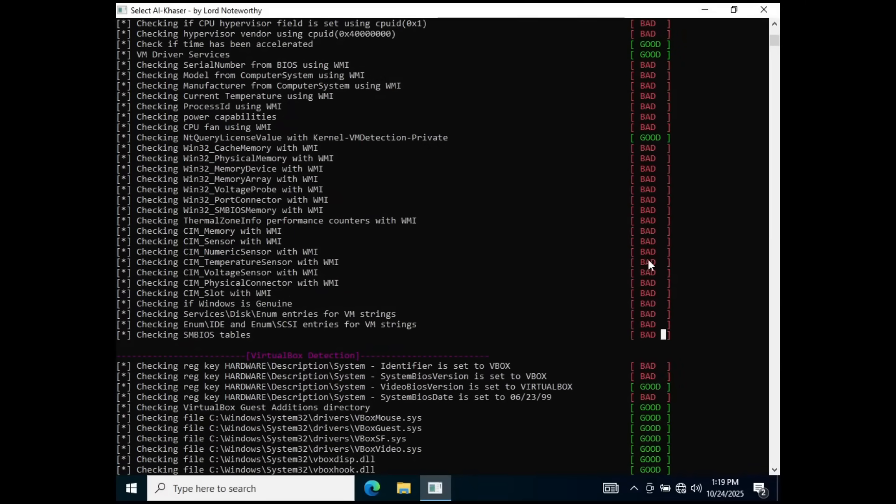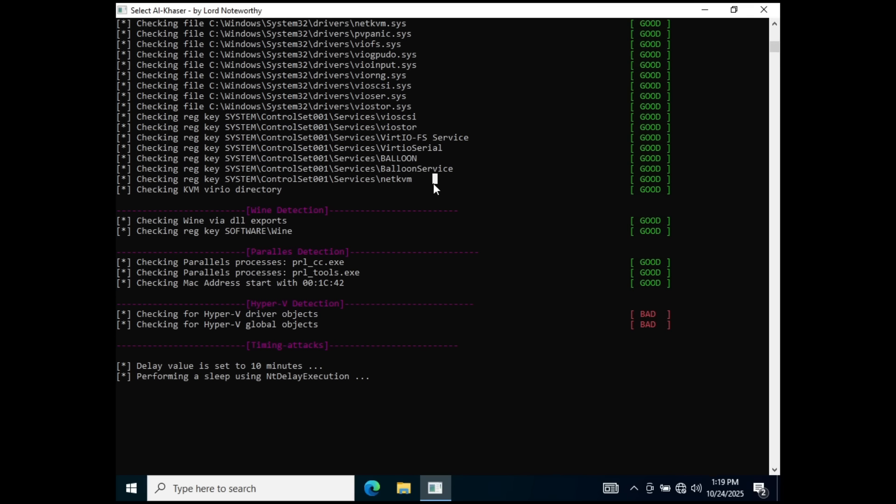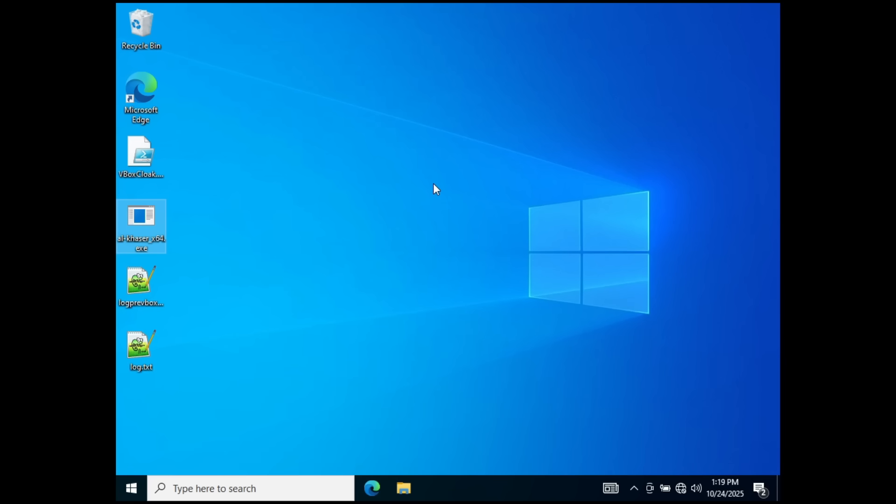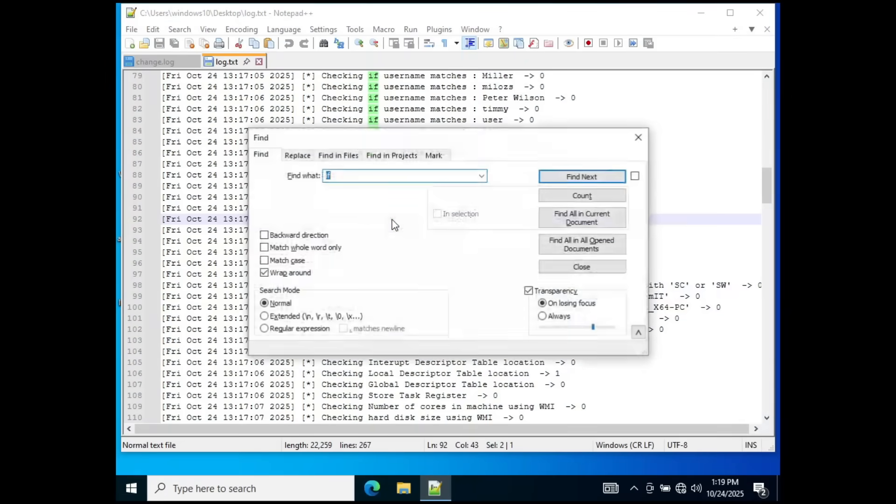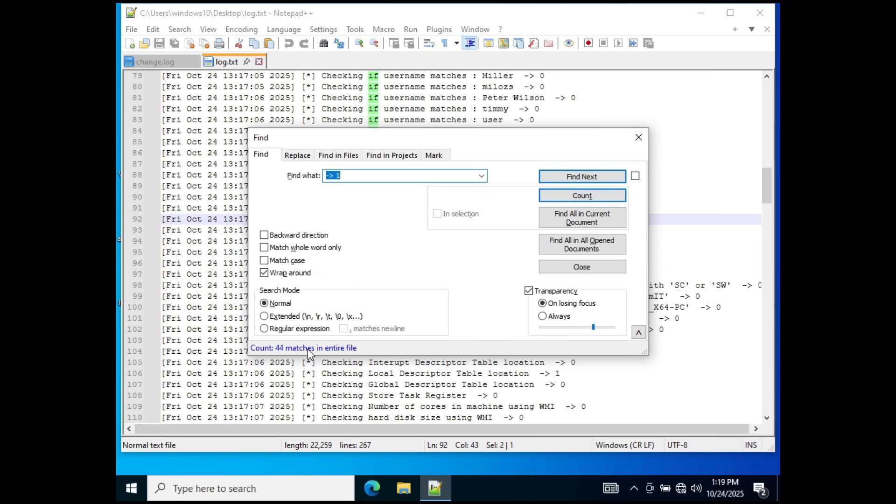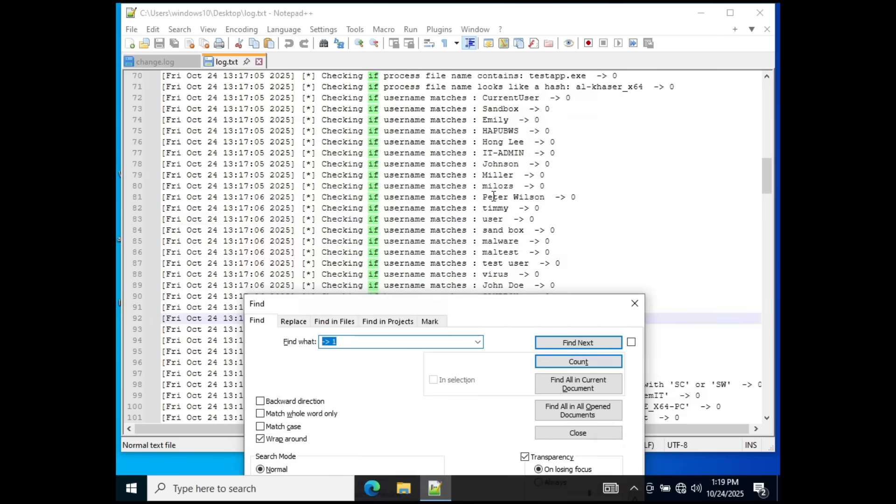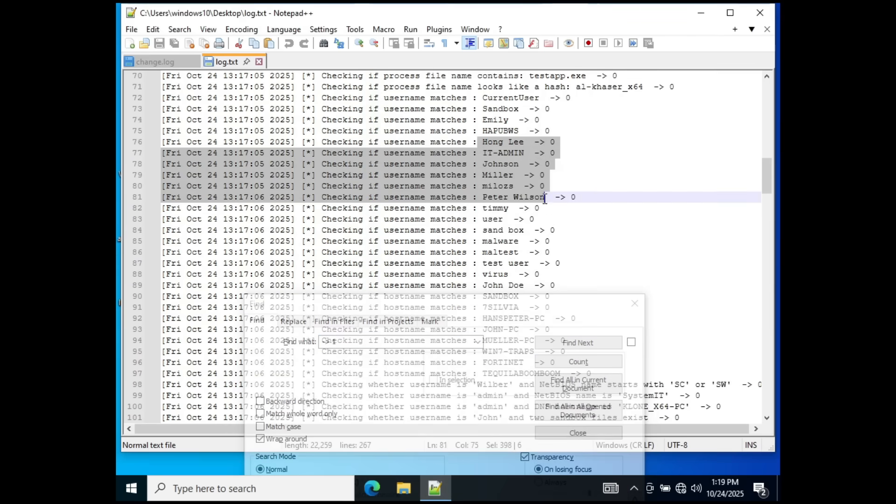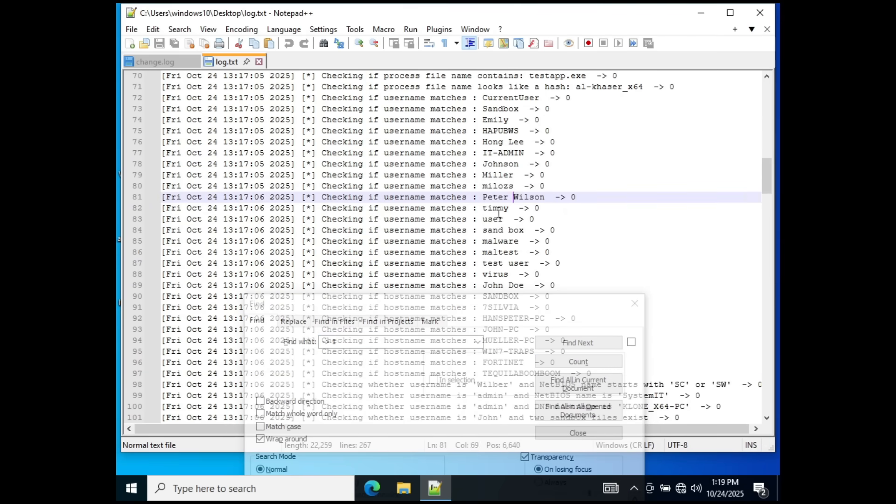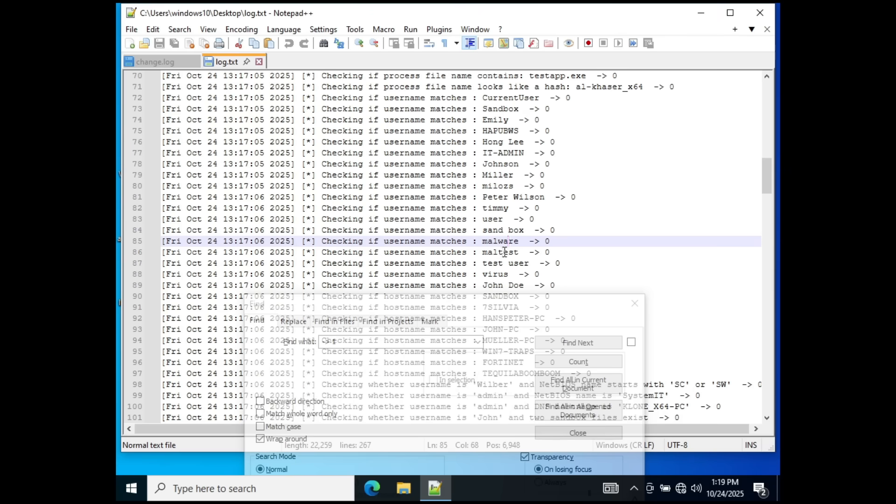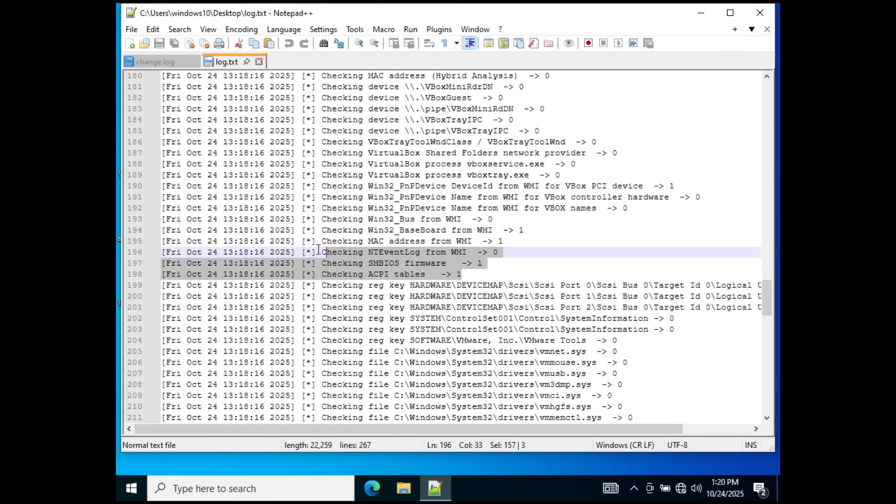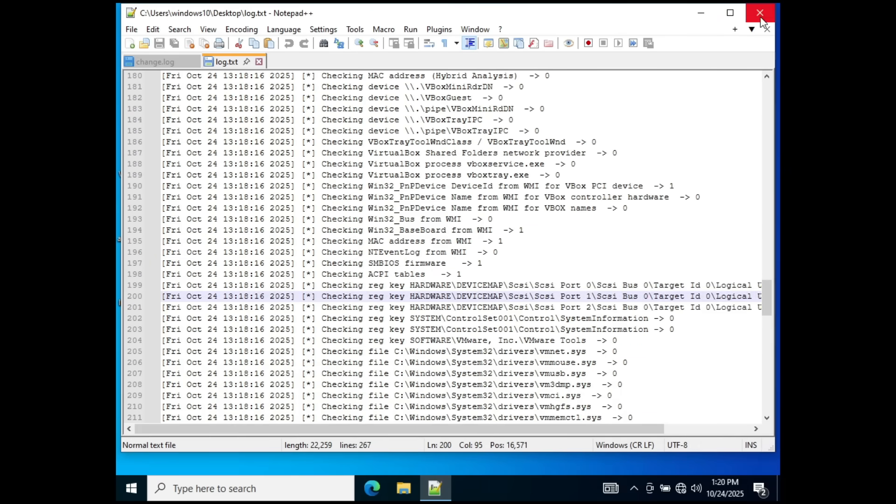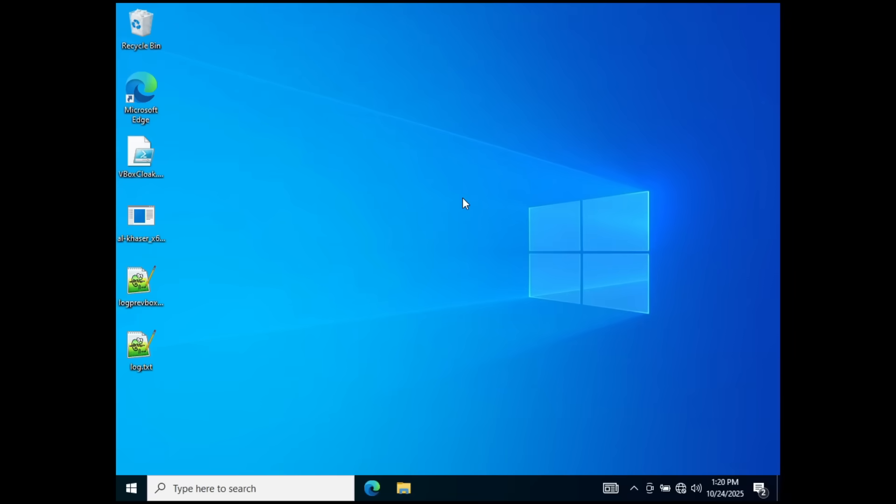It also looks for stuff specific to VirtualBox, VMware, QEMU, etc. And as you can see, it's not looking too good. We're not going to be able to take care of all these, but I'm going to go ahead and cancel this with Control-C, and I'm going to look at the log that this generated. I'm going to go ahead and count the number of detections that it found, 44. All right, so that's not great, because a lot of these are very obvious. You can also see that a lot of these include stuff like checks for specific usernames, IT admin, Peter Wilson, sandbox, malware, maltest, etc. You can also see MAC addresses, and lots of other things that we're going to be taking care of, at least for the most part.